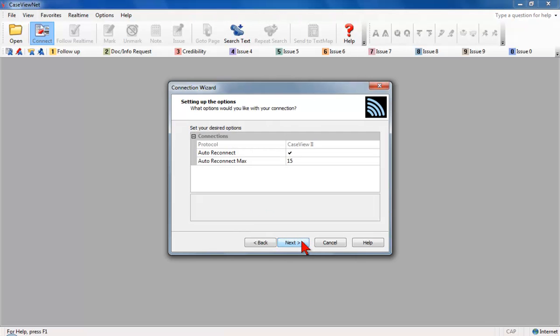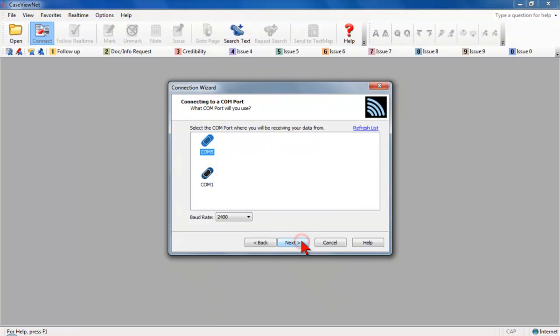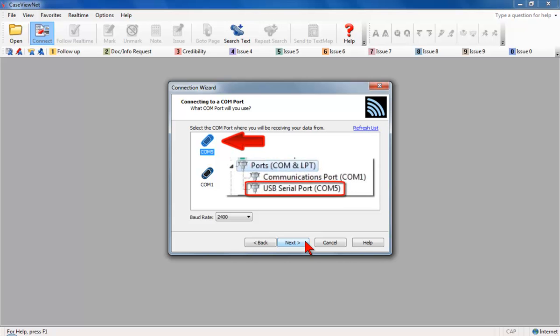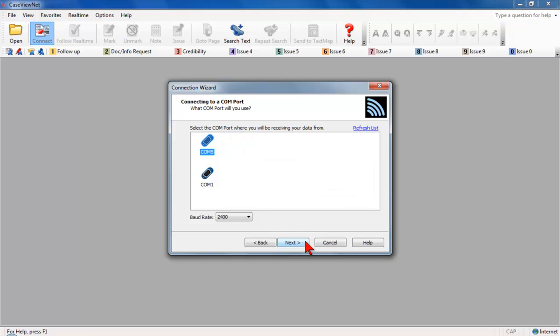The Setting Up the Options screen displays. Click Next to accept the default option settings. A list of available serial ports displays. Select the com port that will receive the real-time data. This should be the same com port number that was reported in the Windows Device Manager. In the baud rate field, verify the settings 2400. Click Next.